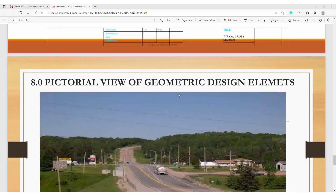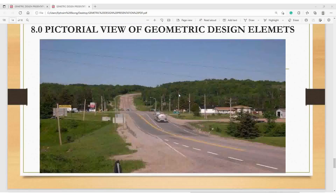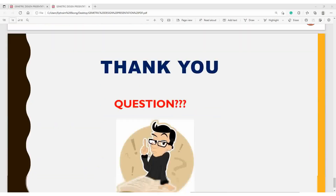The pictorial view shows geometric design elements of the highway, including the width — possibly some kilometers wide — and the horizontal curve introduced at certain points. The major purpose of the curve is to keep the driver engaged so they don't become too comfortable while driving. The vertical curve is also visible, showing the crest and sag curves.